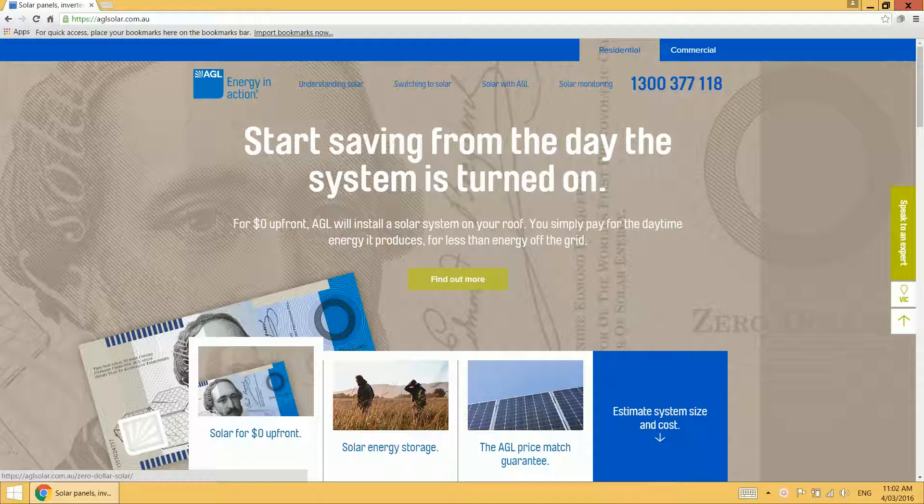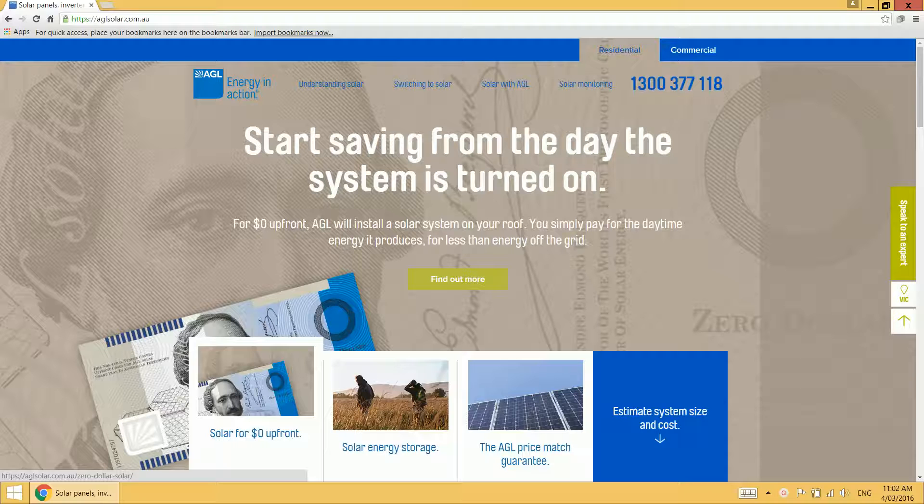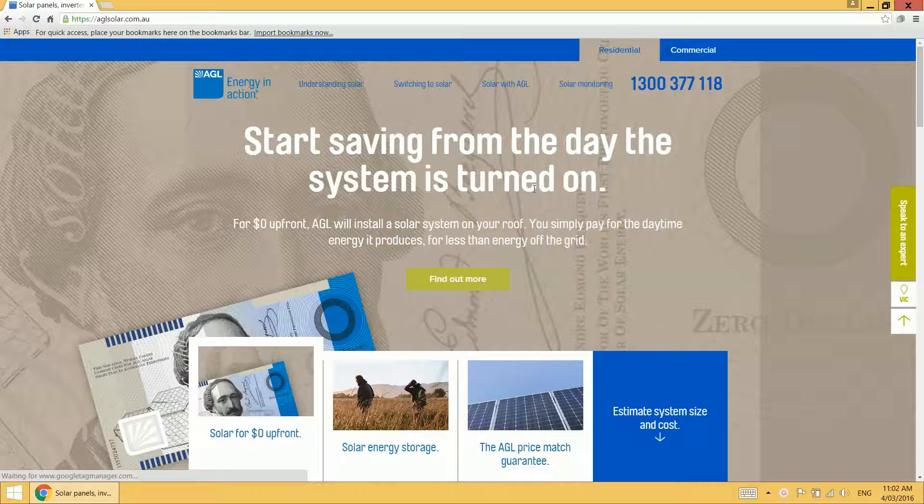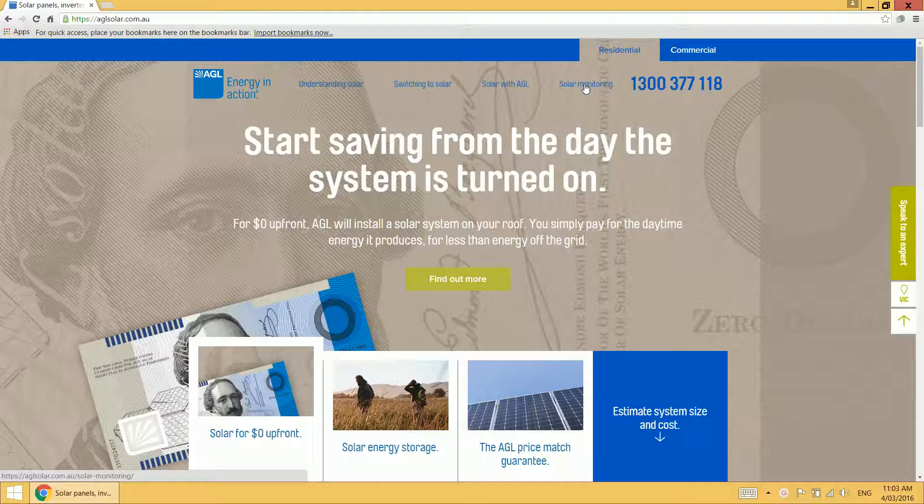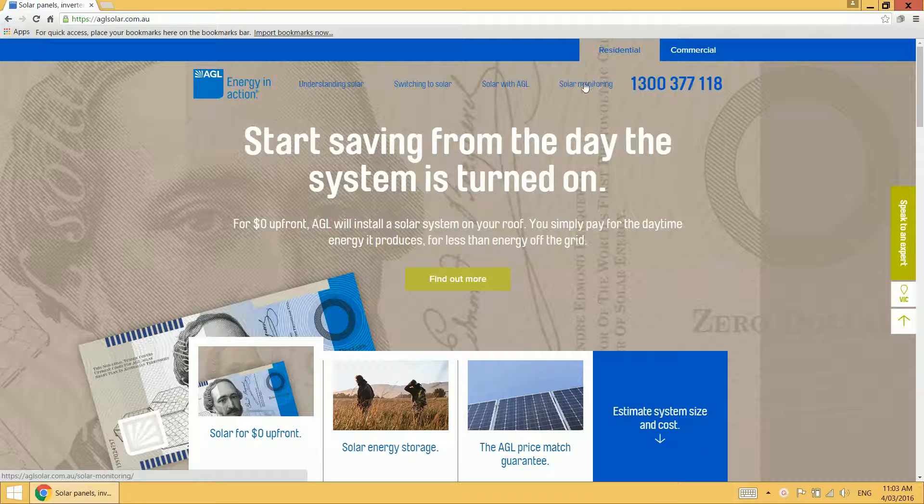This is a short introduction video to the AGL Solar Command dashboard. You can access the dashboard one of two ways. Firstly, by going to aglsolar.com.au and clicking on the solar monitoring link at the top of the page.